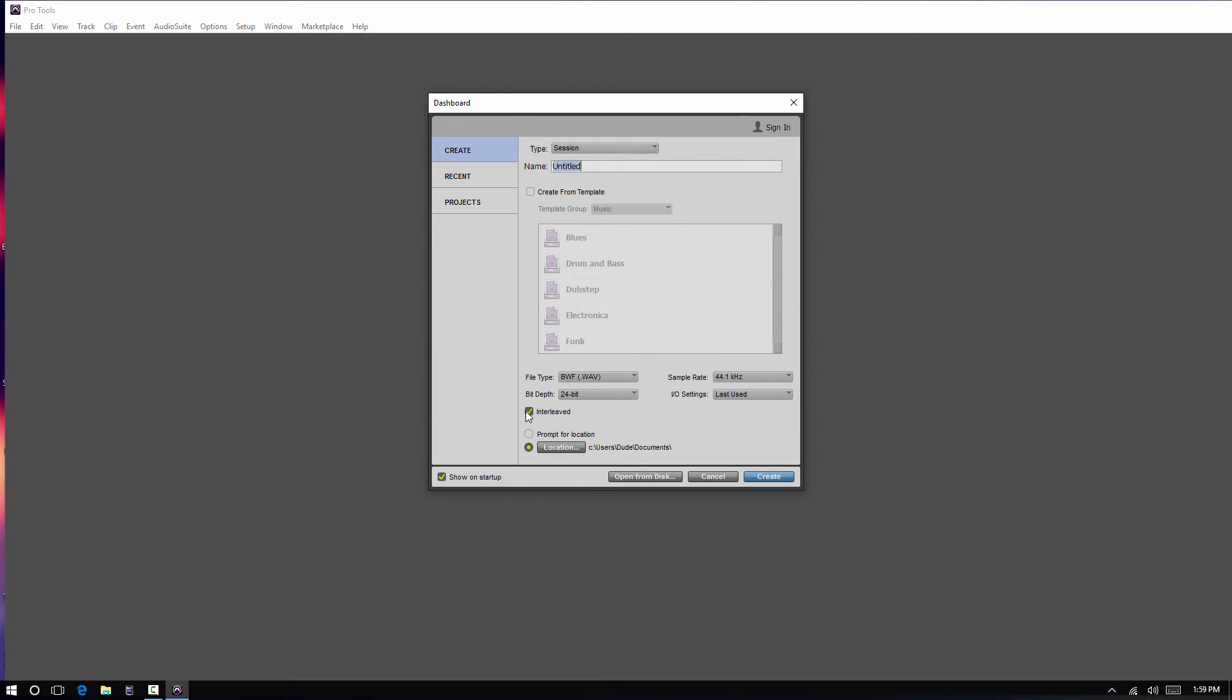And Interleave, this dictates how Pro Tools works with stereo files. So, previously, you had always had to take your interleaved files and separate them as a separate right and left. So, you can still run that way or you can now run them in full interleaved.